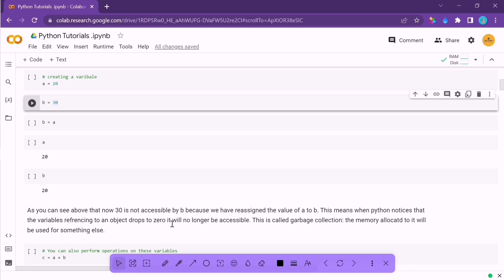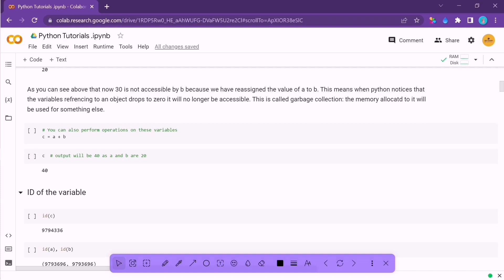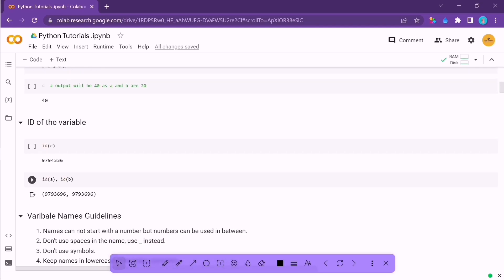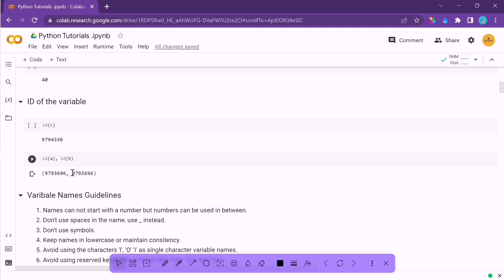Since variables are simply names pointing to numbers or objects, you can also perform operations on those variables — whatever operations are applicable. Also, if you want to check the IDs of two variables where b = a = 20, you'll see that the IDs of a and b are the same. That means both variables are pointing to the same object (20), not two different objects. Python does not create a different object unnecessarily.